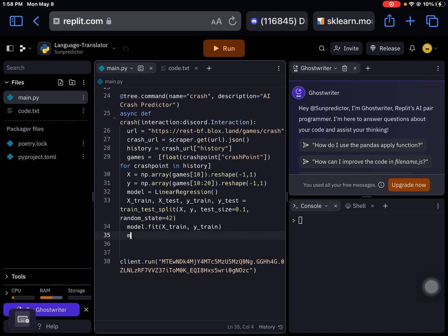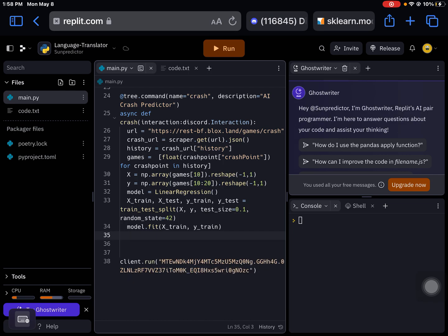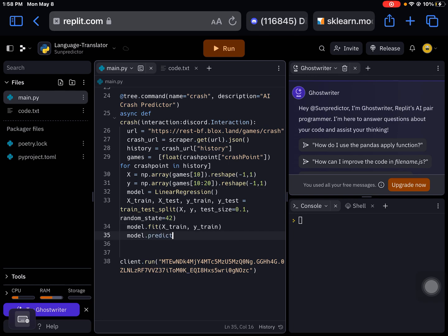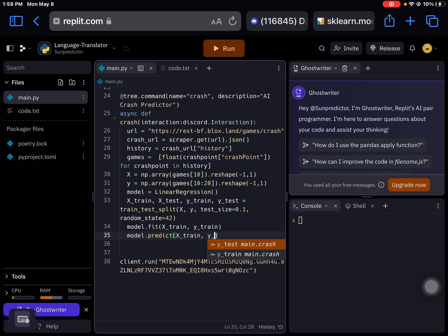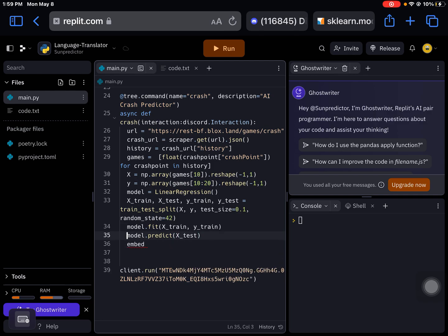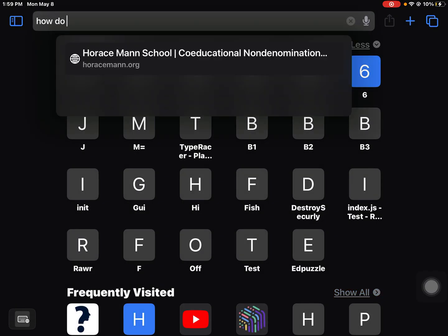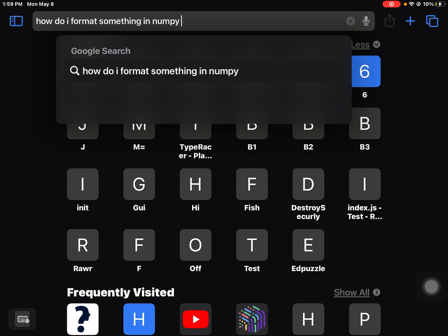We're going to do model.predict. I think it's model.predict. You want to try x_test first, and you want to put this as a variable, so prediction equals. I'm not sure myself, how do I format something in numpy.